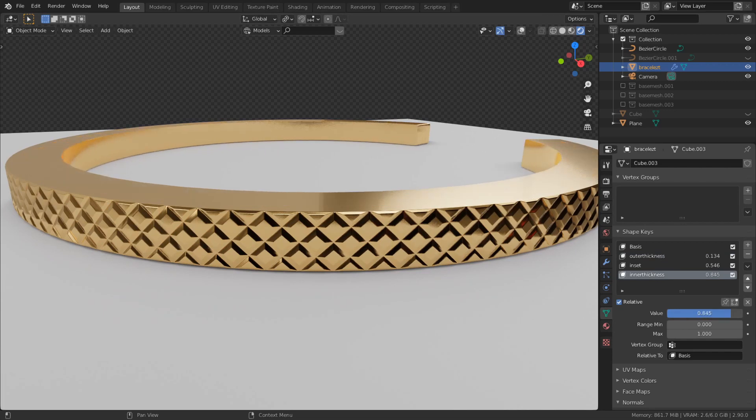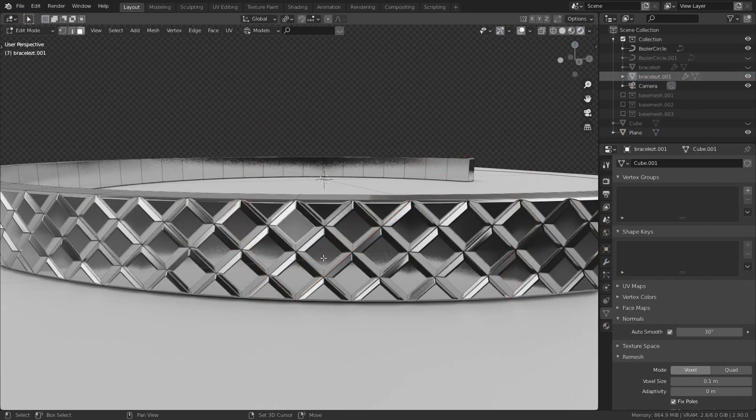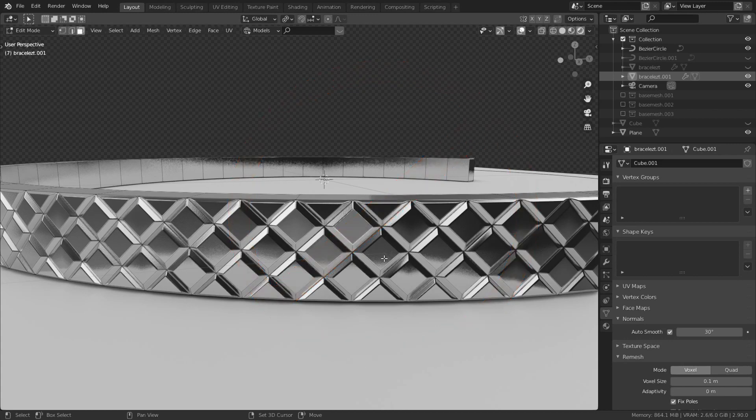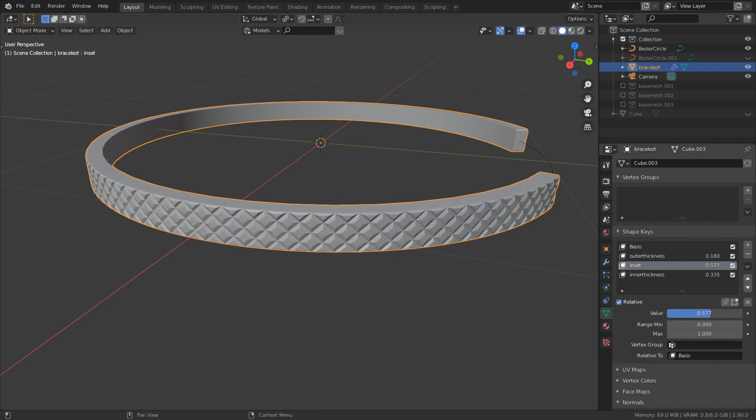It's really powerful and comfortable because you don't have to go to edit mode every time and select all the faces that you want to change. It's just like a modifier. So just go here, value, and there you go.